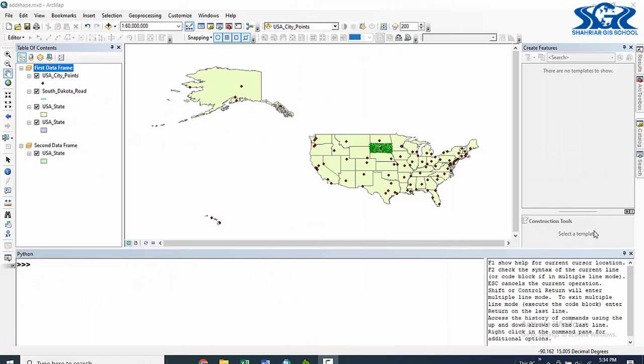In this new section, we are going to count the total number of features of a particular shapefile and also of a particular feature class of geodatabases. In our previous lectures, we listed out the total number of shapefiles in a particular folder and the total number of feature classes in a particular geodatabase. Now, we are going deeper — we are going to count total number of features in a particular shapefile or in a particular feature class.